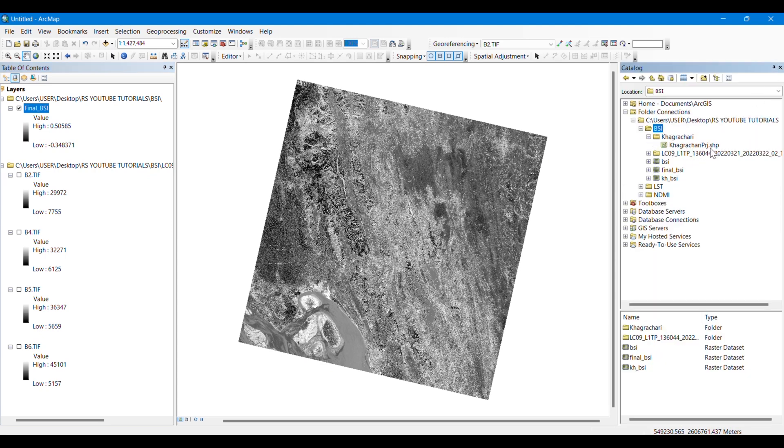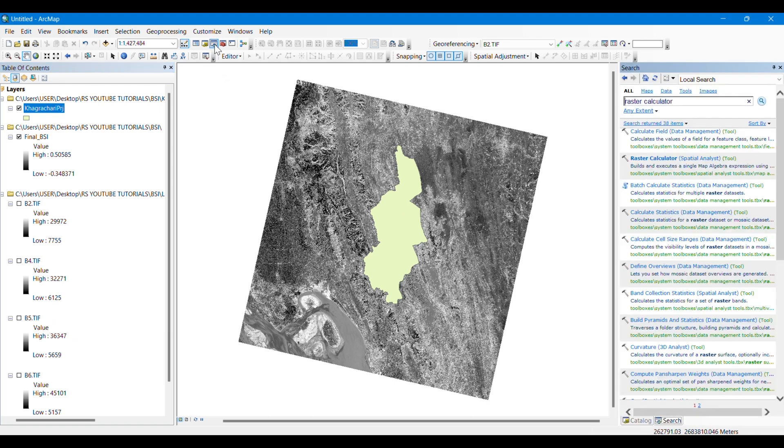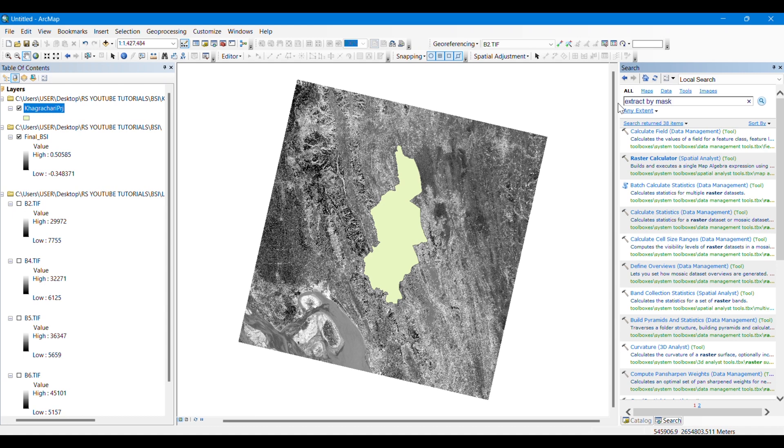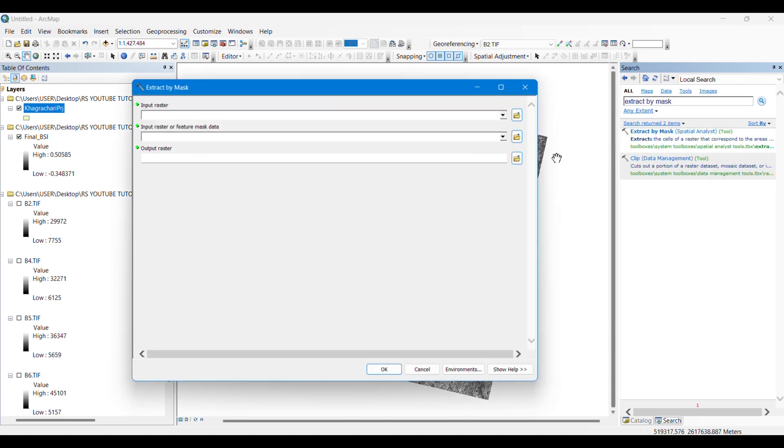Now I have a shapefile of a projected study area which denotes a district of Bangladesh. I will work on this place only. If you have any study areas, you can just cut it from the whole raster using extract by mask tool.